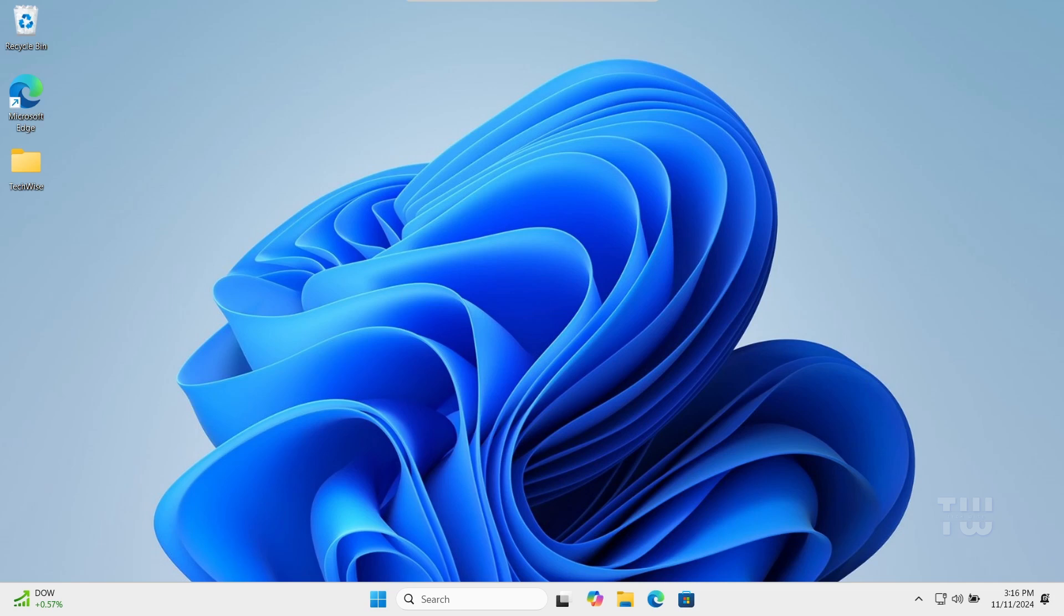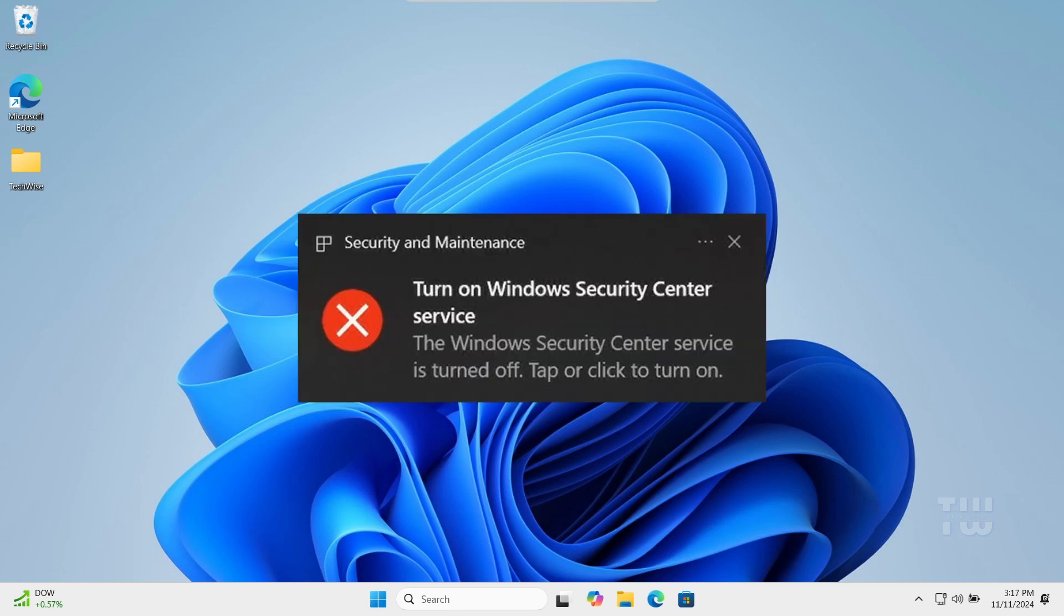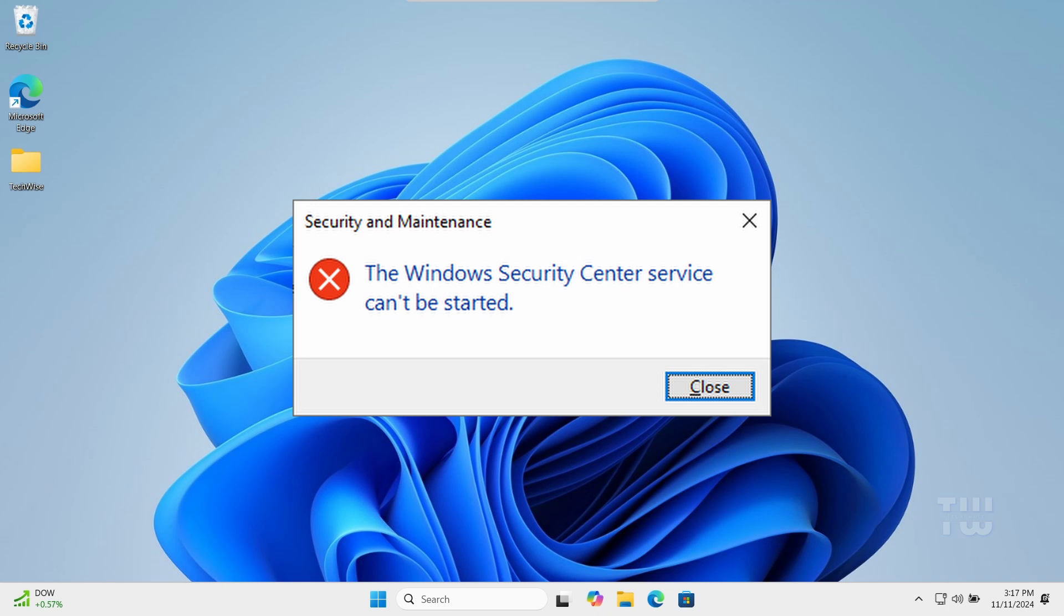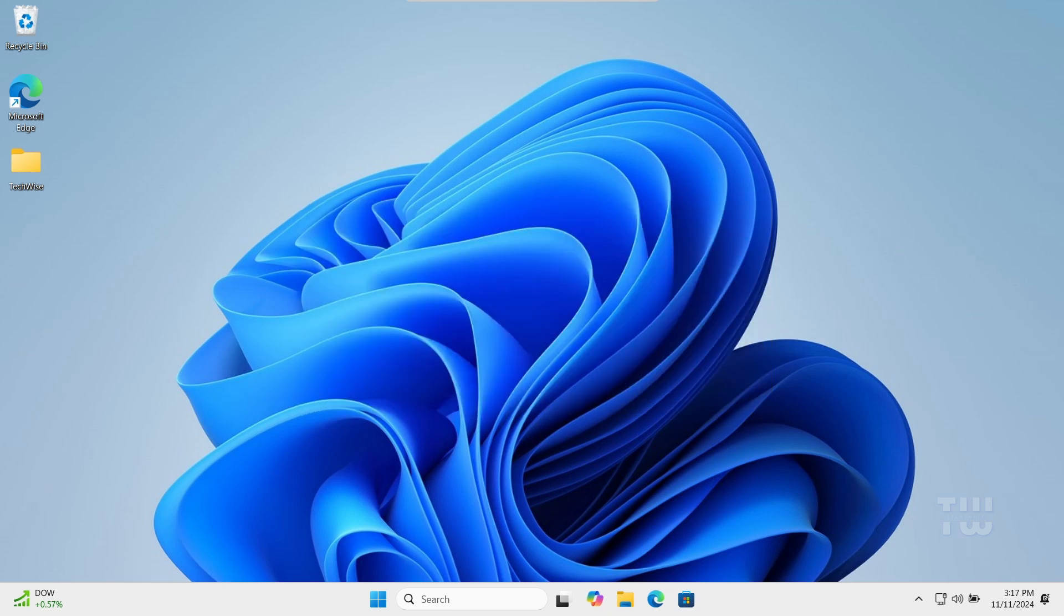In this video I'll show you how to fix the Windows Security Center service is turned off or missing in Windows 10 and 11. If you have a similar issue with Windows Security not turning on or the service being missing, do the following four steps to resolve the issue.